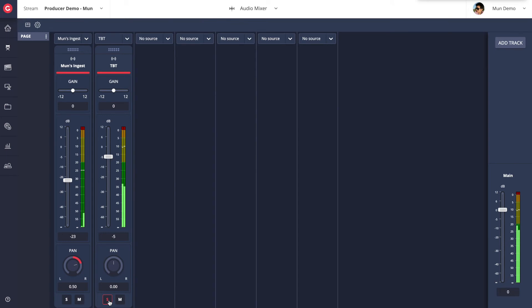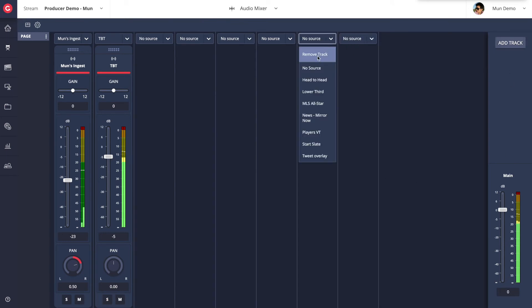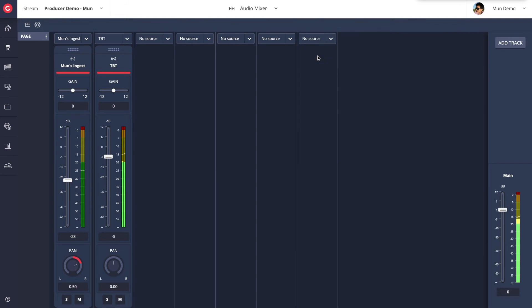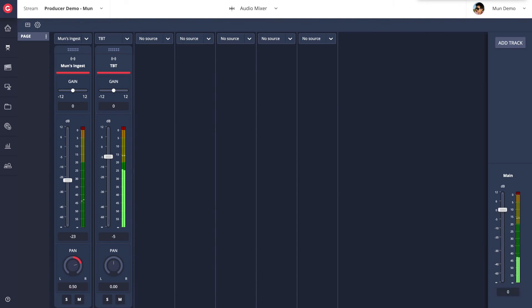Like the multi-viewer, the audio mixer is also fully customizable, where tracks and pages can be added and removed to meet the needs of your workflow. Finally, there is a main track control that allows you to adjust the main volume of the program.